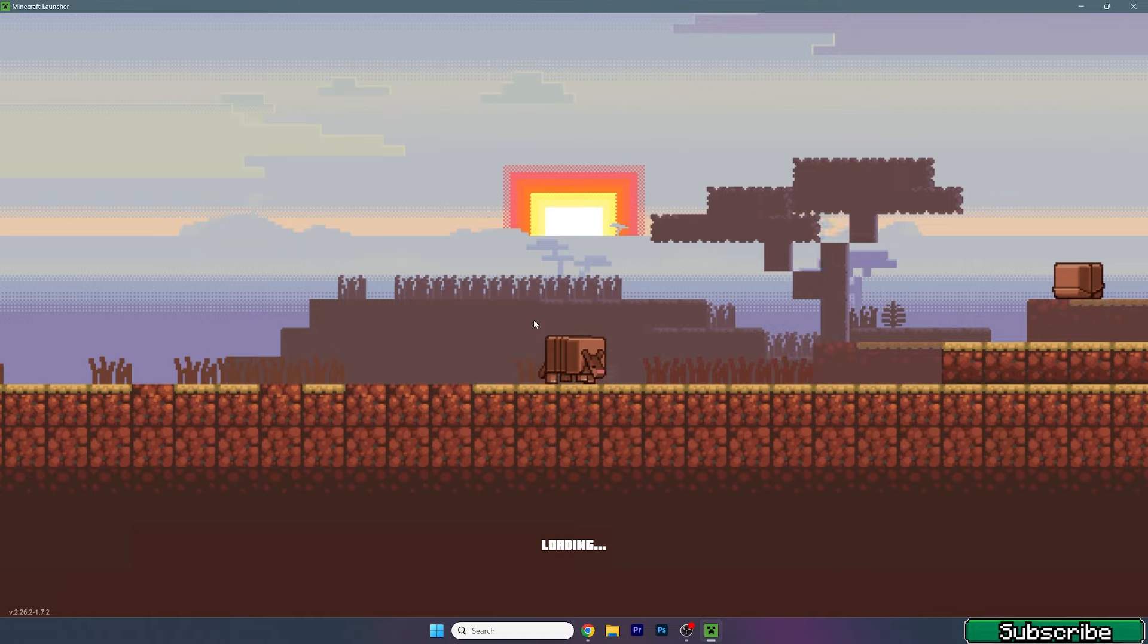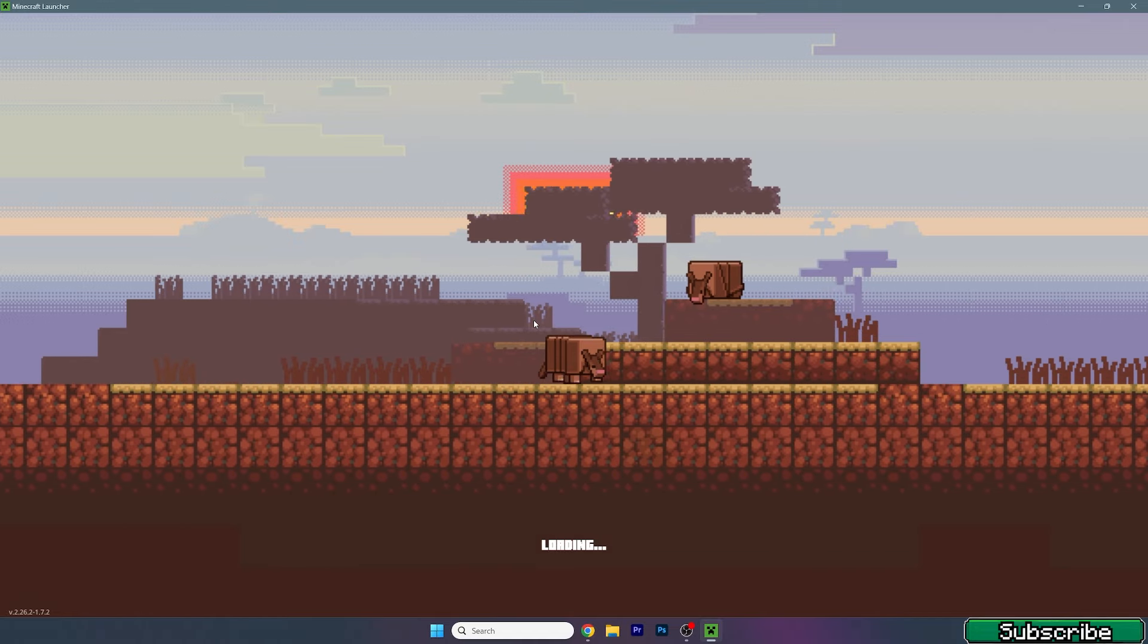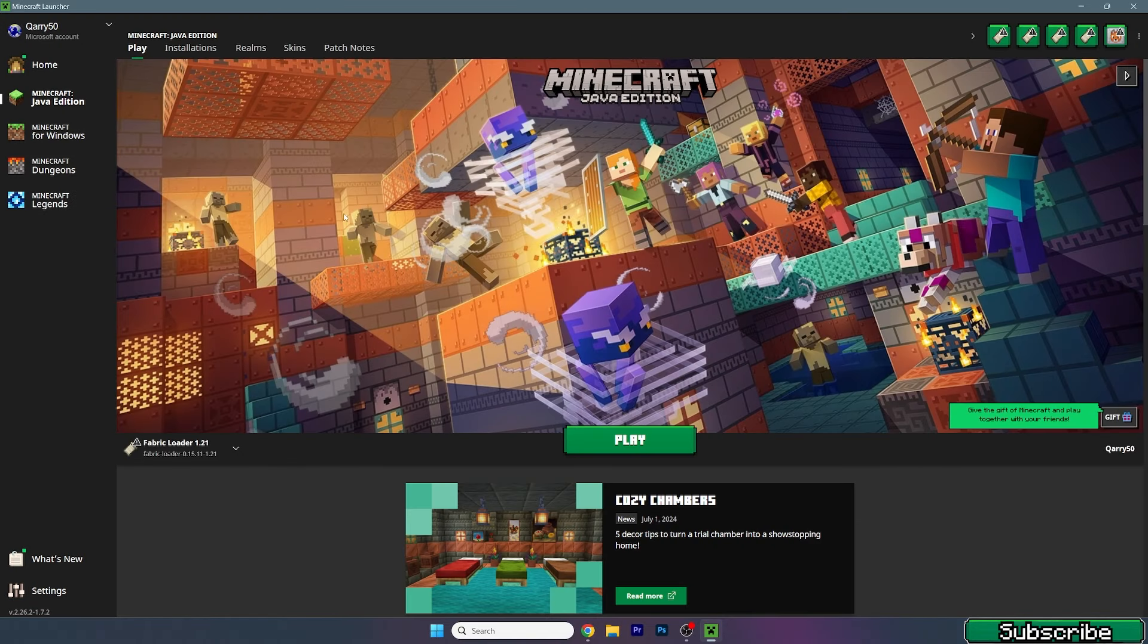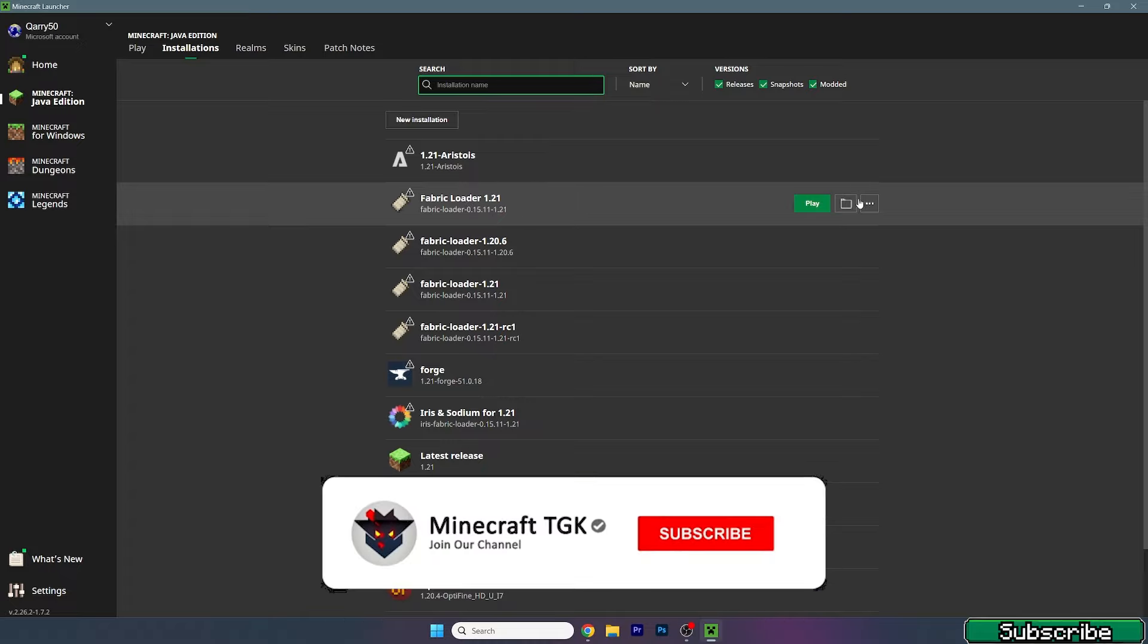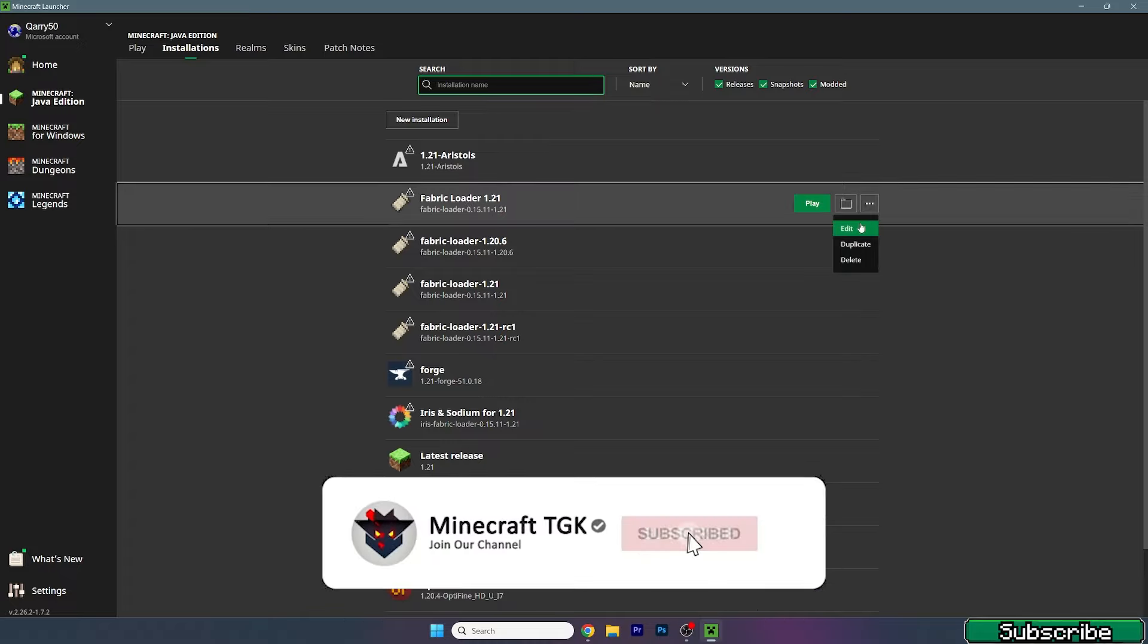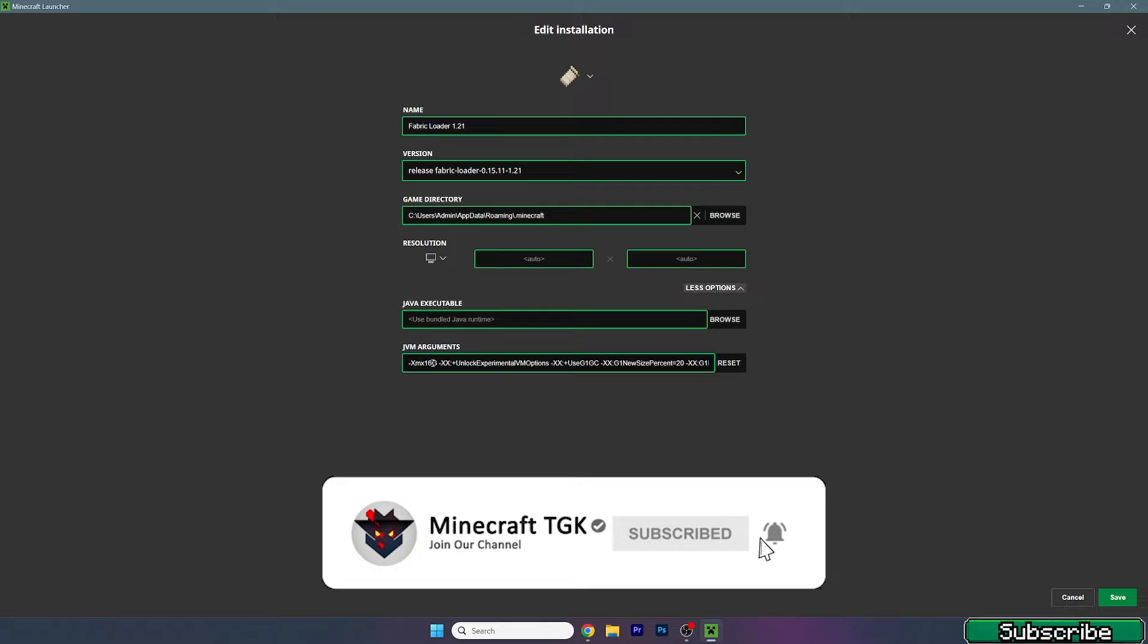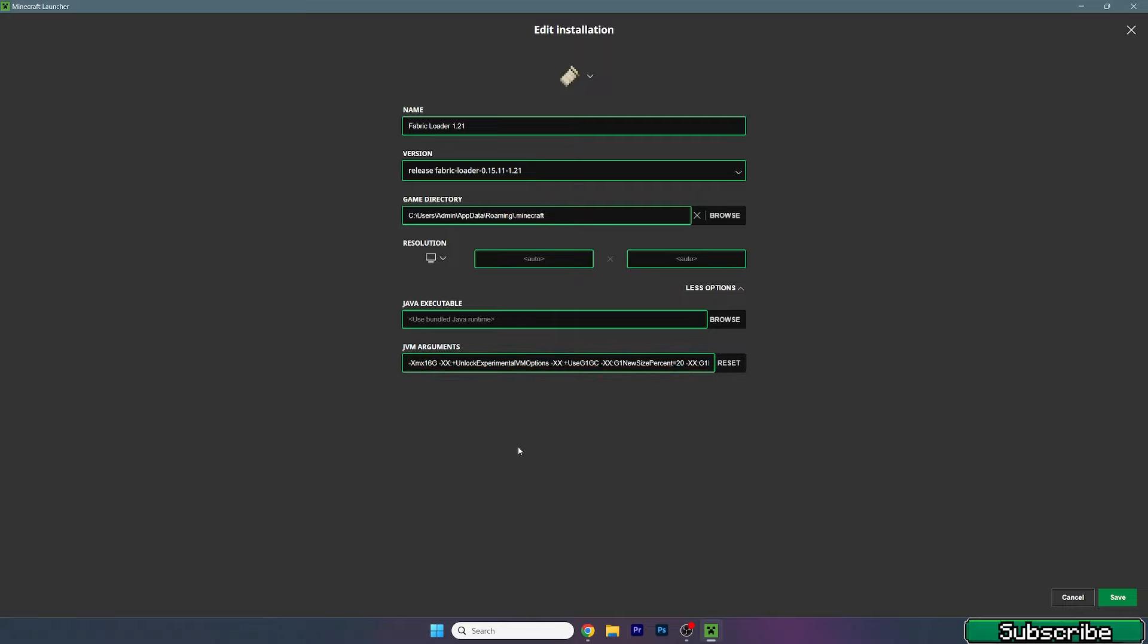Here we are. Go to the installations, and this is the Fabric loader. Click three dots, hit edit, and more options. As you can see I've got 16G in here, but you will have 2G.